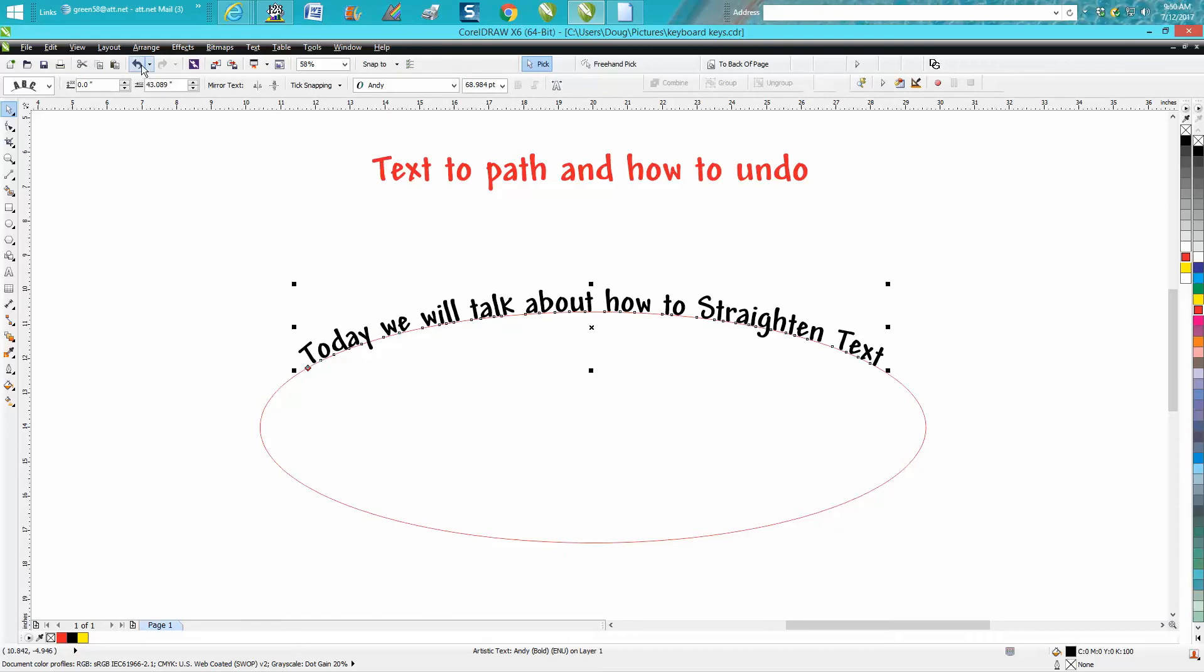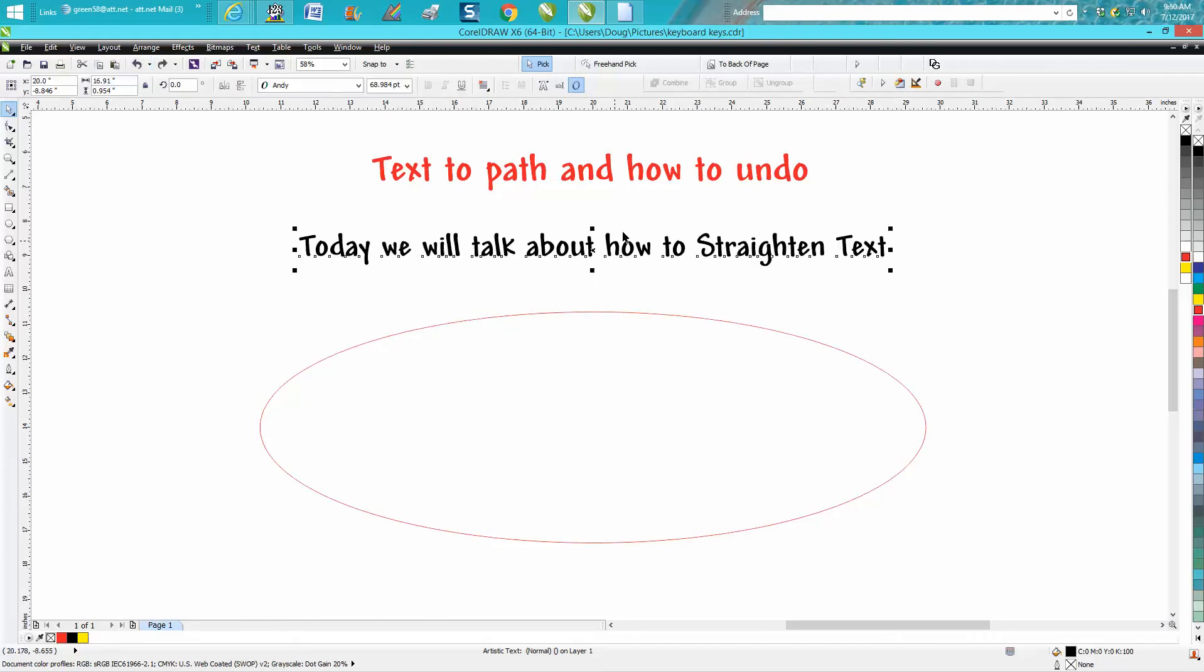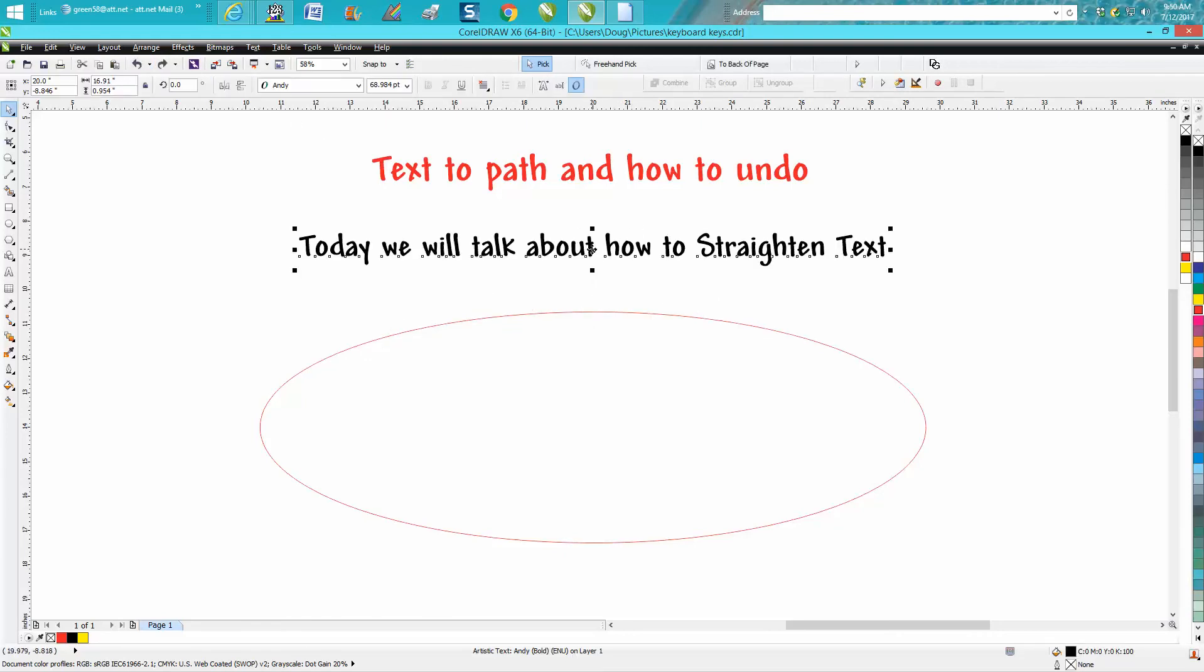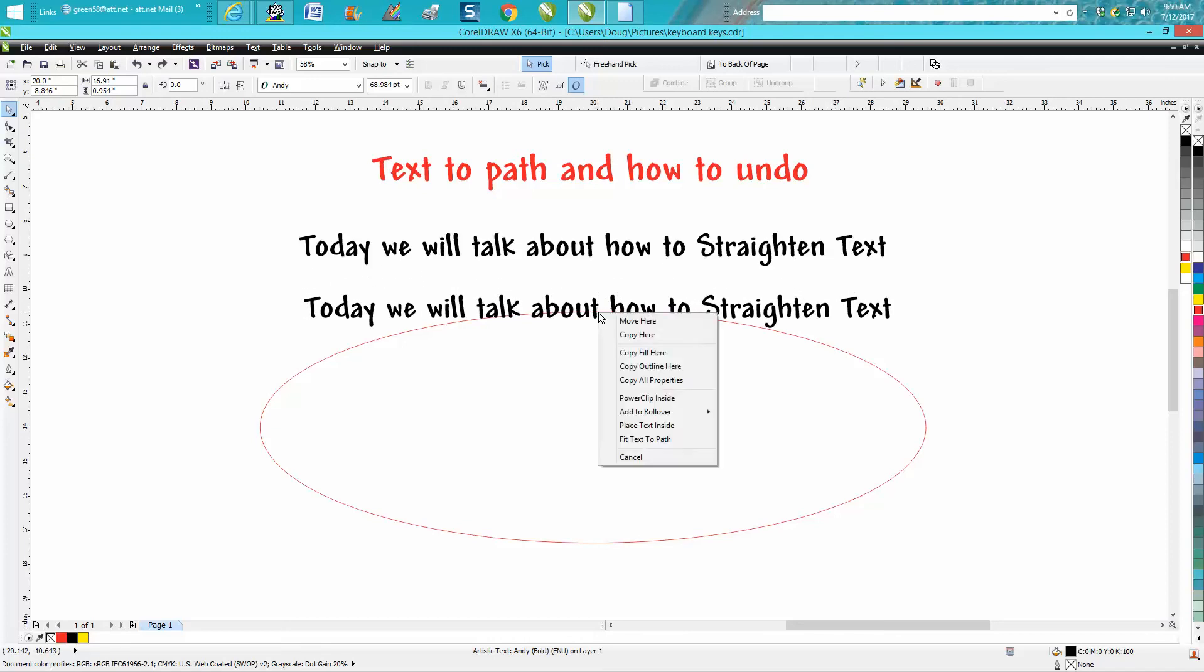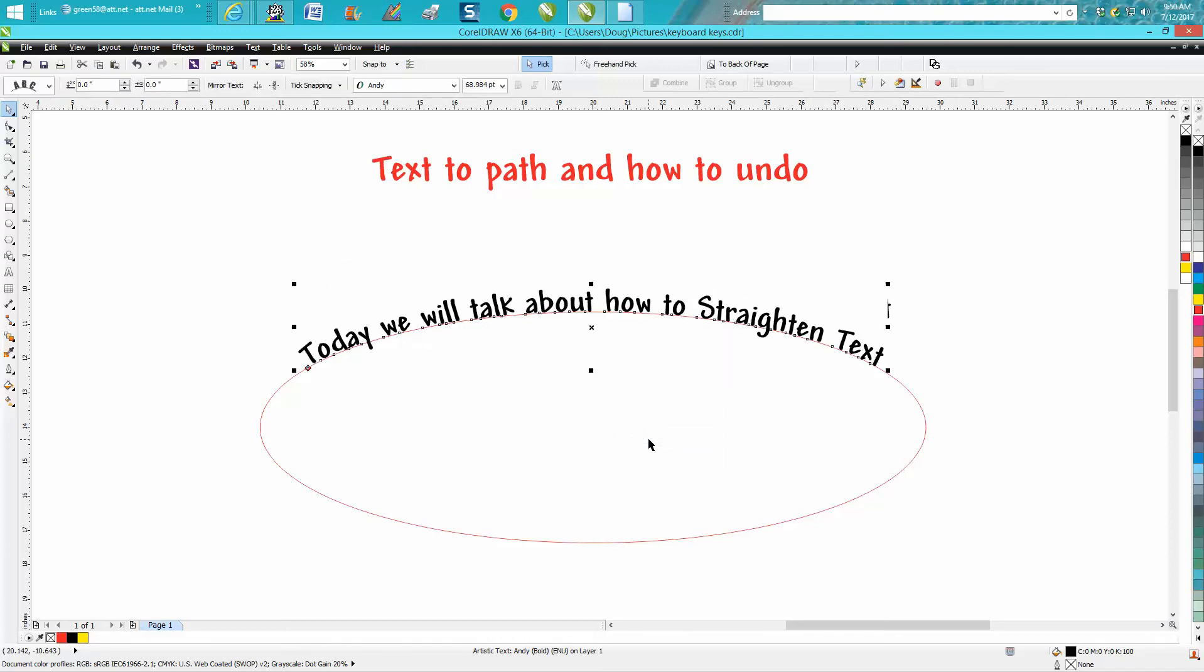Now let's back up here. You can also just hold down your right mouse button, let go, and go right there to fit text-to-path.